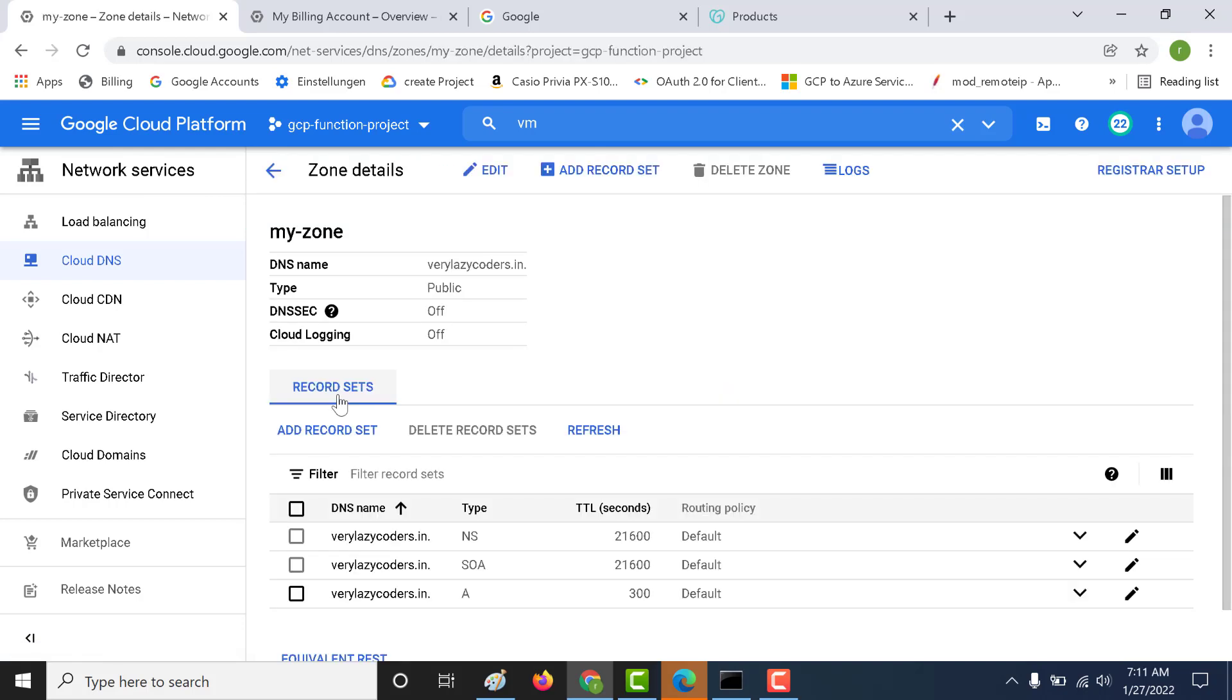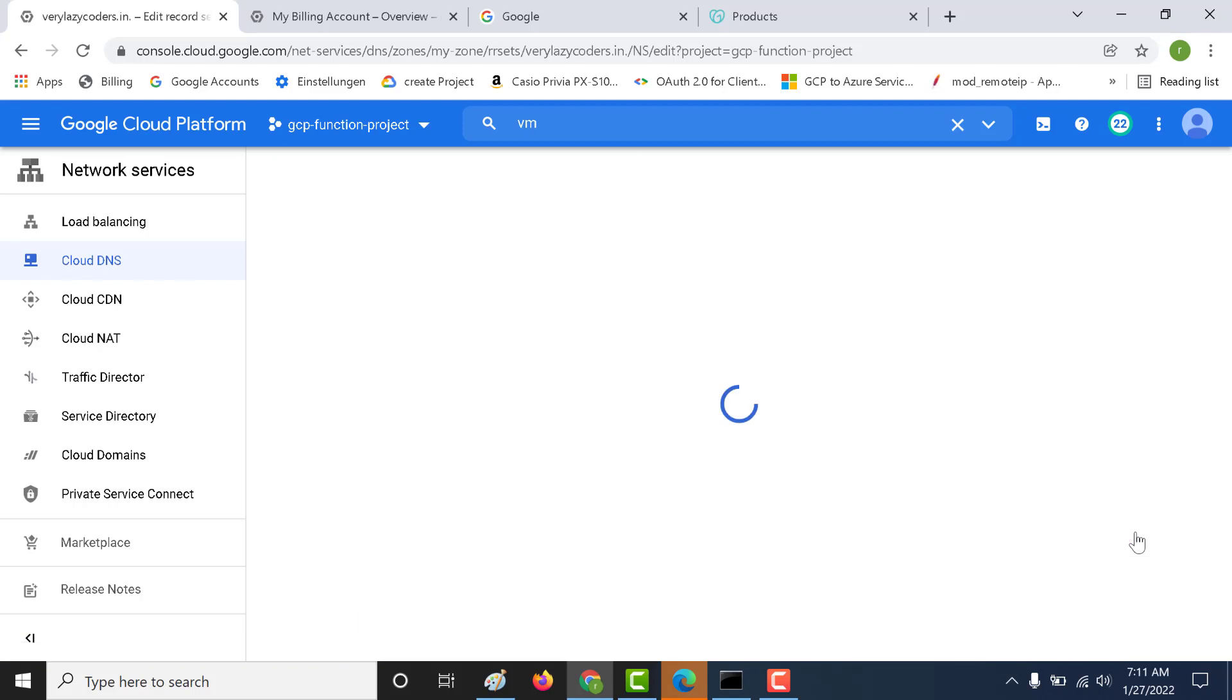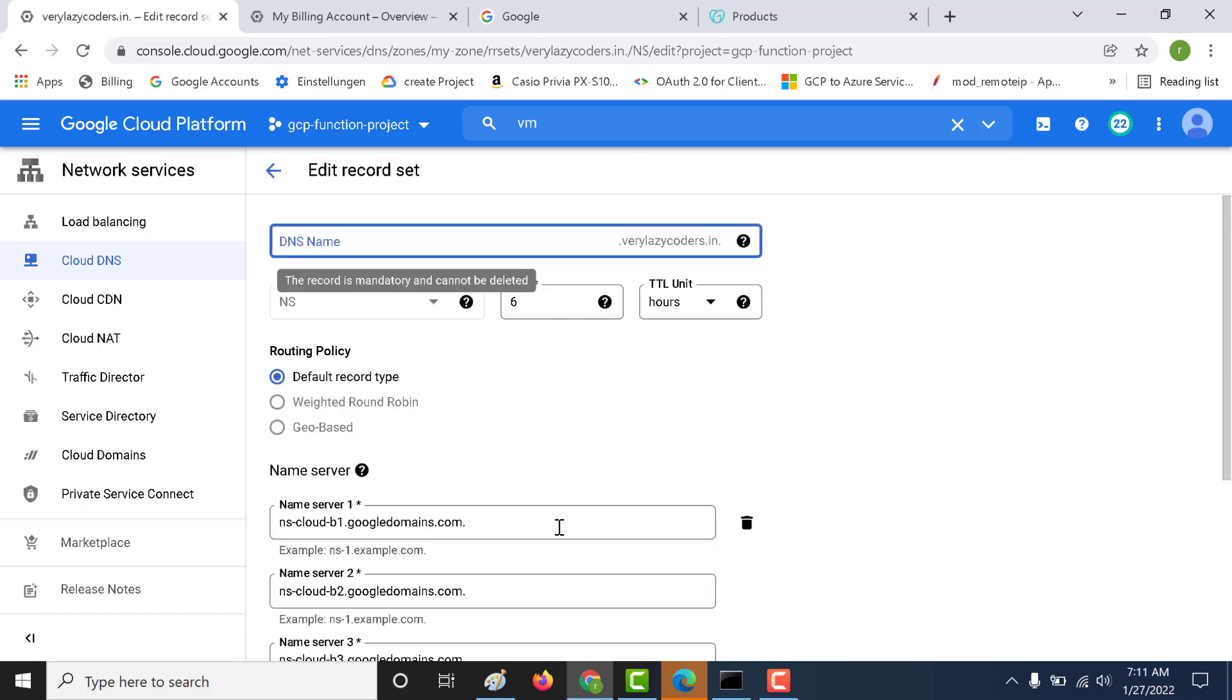The next step is you need to go to the name server for this domain. Let's edit this. Here you will get four name servers. You need to register two of these name servers in your primary account that contains your domain. That is precisely what I have done. I have taken these two name servers.